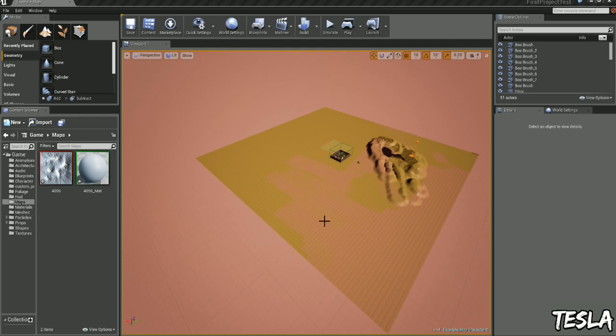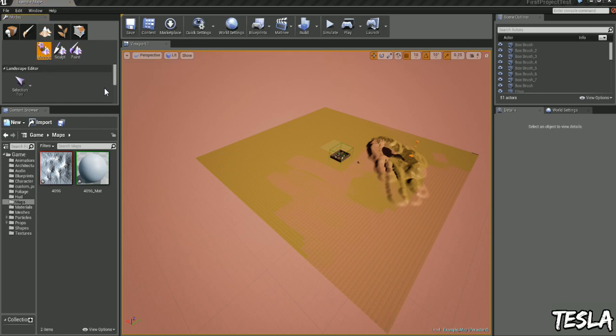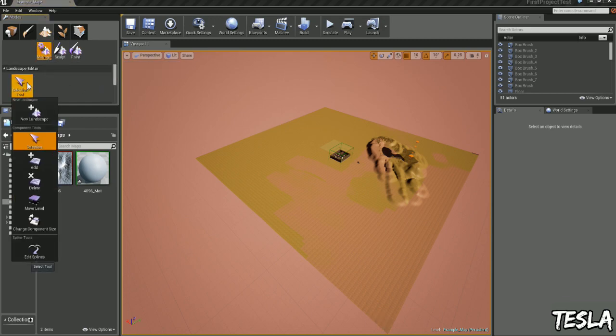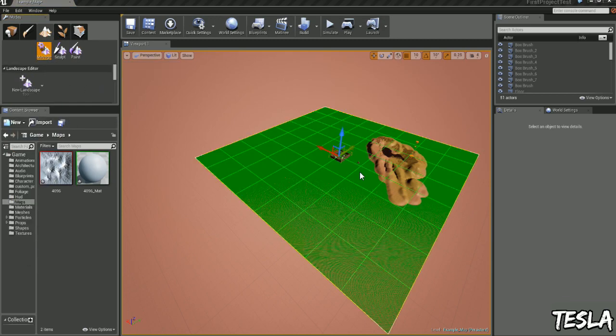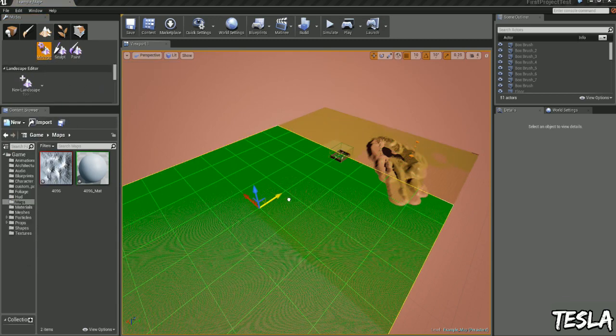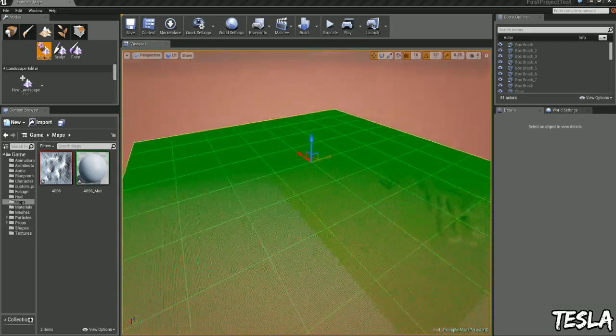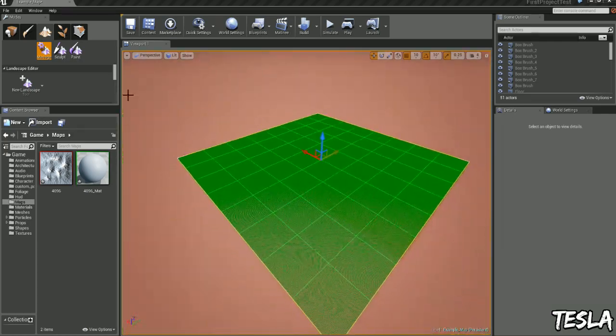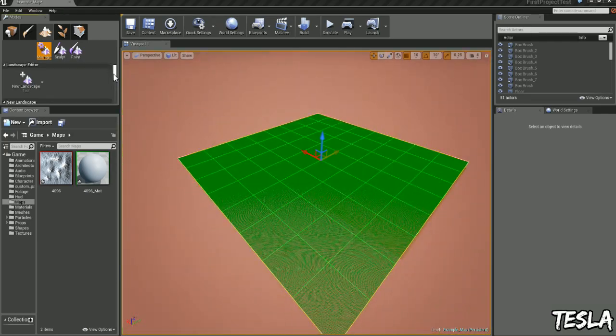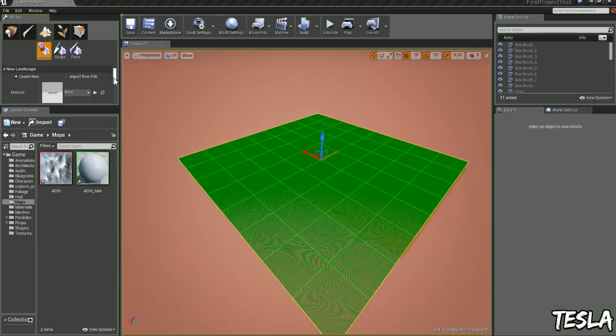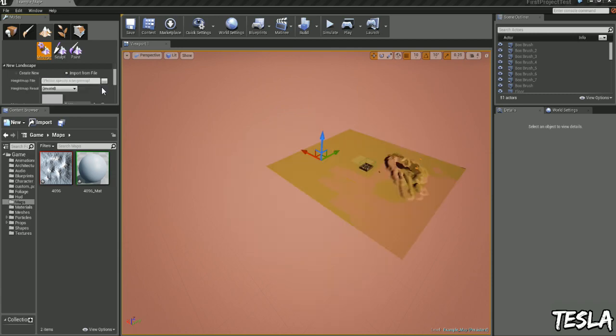The first thing we want to do is just click landscapes, click manage, drop this down, click new landscape, move that to about there, and we'll scroll down on here, click import from file, browse this...